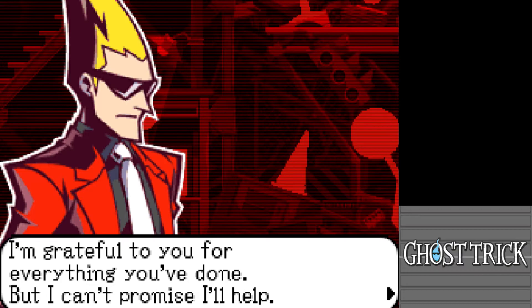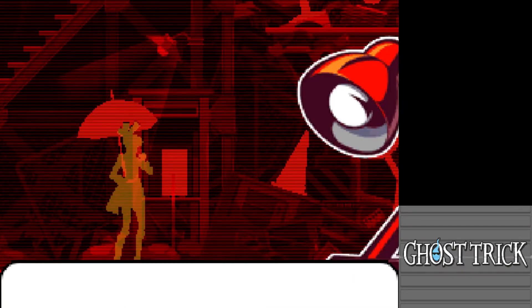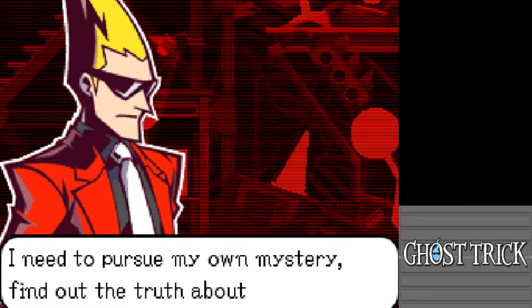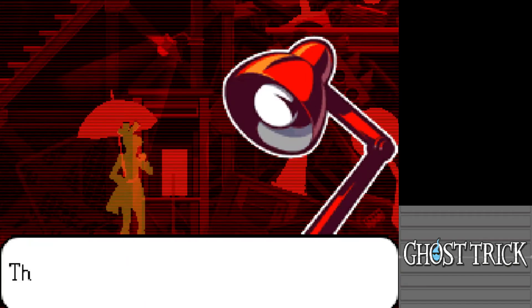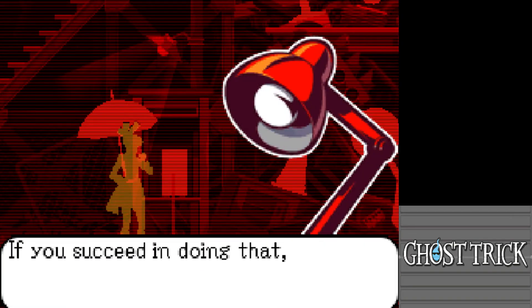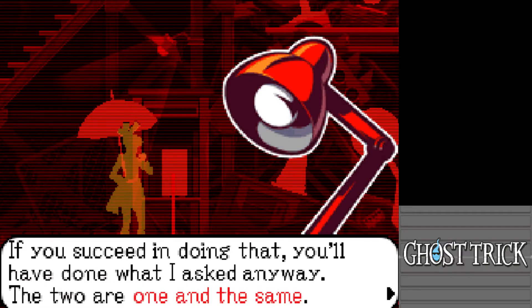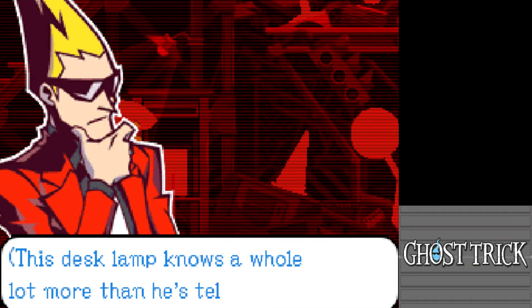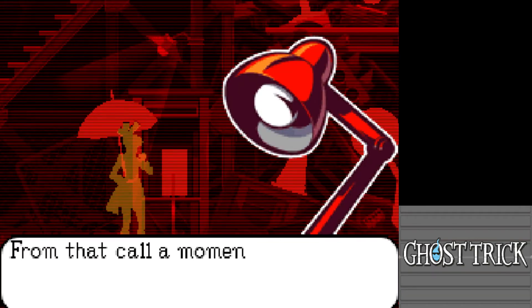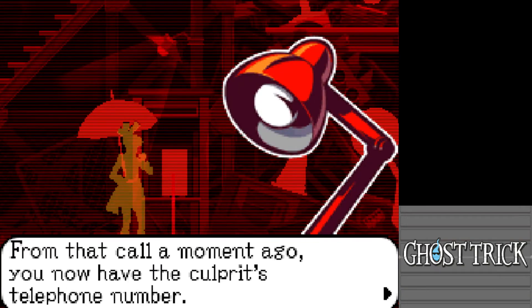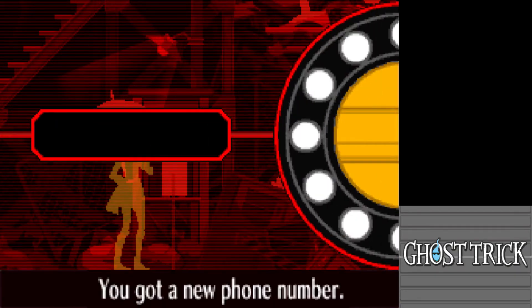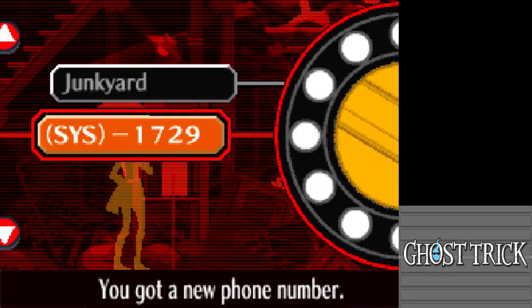The protagonist is grateful but can't promise to help Ray — he has until morning before he ceases to exist, and he needs to pursue his own mystery. Ray says the two goals are one and the same. The protagonist thinks: 'Desk lamp knows a whole lot more than he's telling me.' They get a new phone number from the call — 'Sis 1729' — and jump through the line. Time to go.